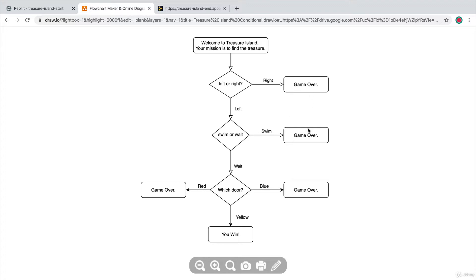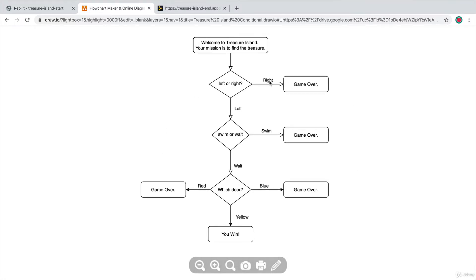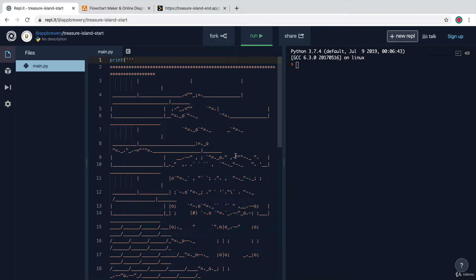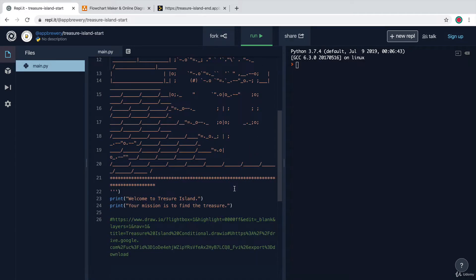Notice how each branch just says game over or left or right — the idea is really to use your creativity and make this game your own. One thing to remember is that when the user types an answer like 'left' or 'right,' they might type it with an uppercase letter or all lowercase. Have a think about how you might make sure that no matter which version they typed, you're still able to catch their command. Take a look at the flowchart, then head over to the starting project and get started writing your code.